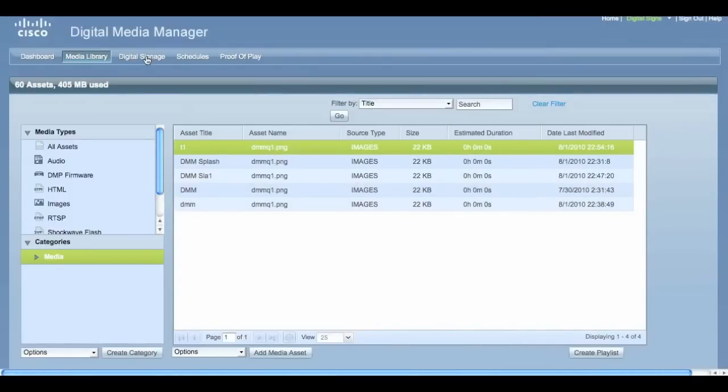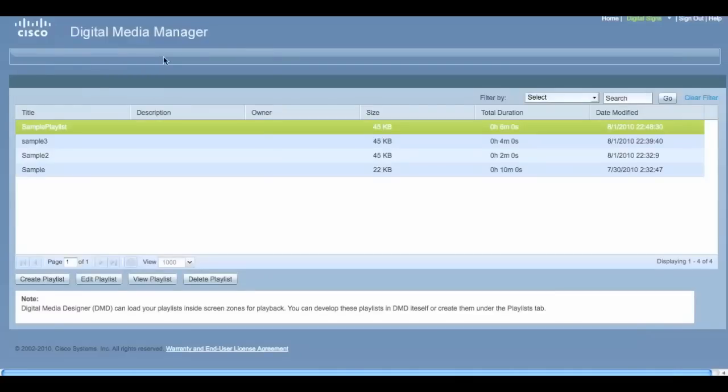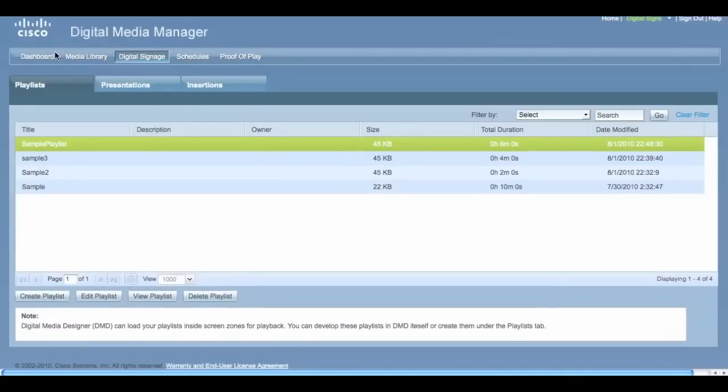The next tab, Digital Signage, lets us create playlists and presentations. A playlist will play a selection of items from the media library one at a time, while a presentation will be a static display but could contain video, text, and/or a ticker, or any combination.